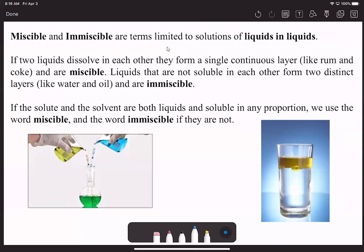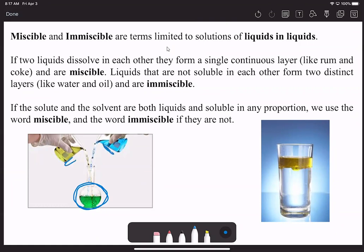Solutions don't necessarily have to be made out of dissolving a solid—it's not necessary to always dissolve a solid. We can take liquids and dissolve one into another liquid. If we see the image on the left, we have a beaker with yellow liquid and a beaker with blue liquid, and when they're mixed together they mix very uniformly and turn into a green solution. This is what we consider miscible—dissolving a liquid into another liquid to come up with a solution.